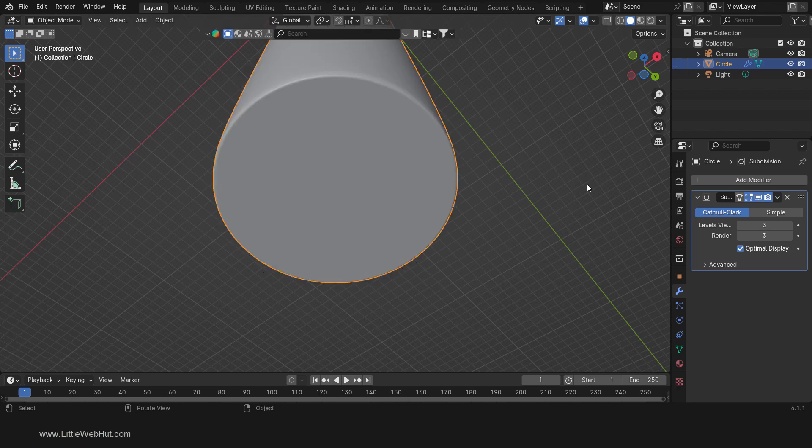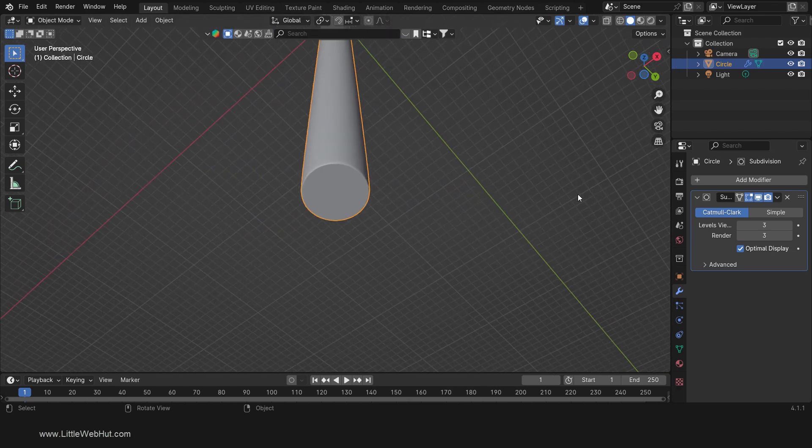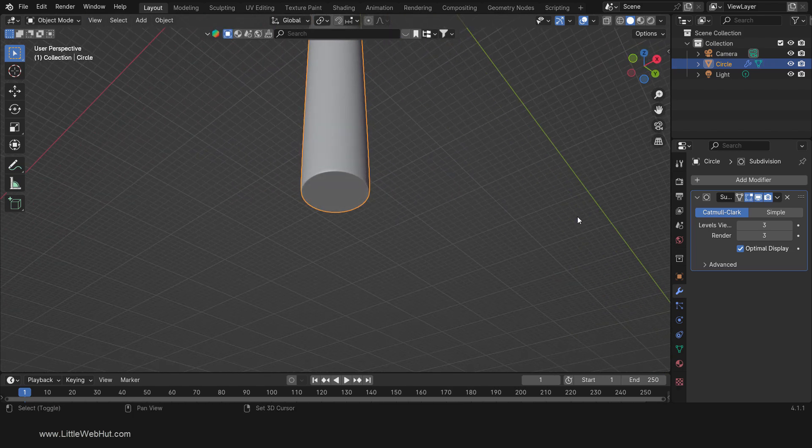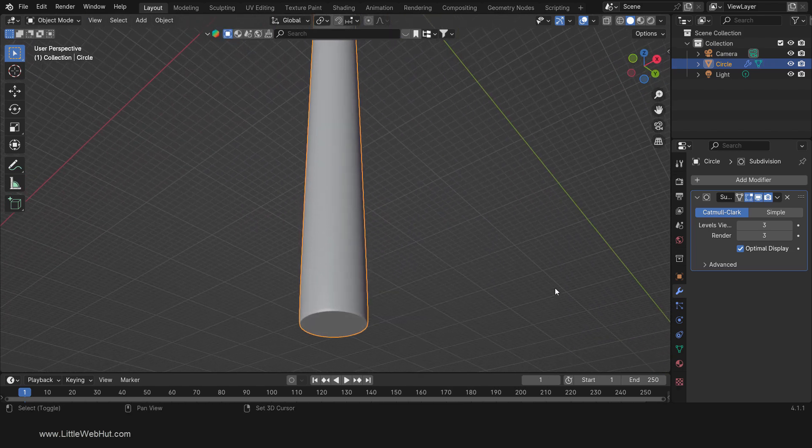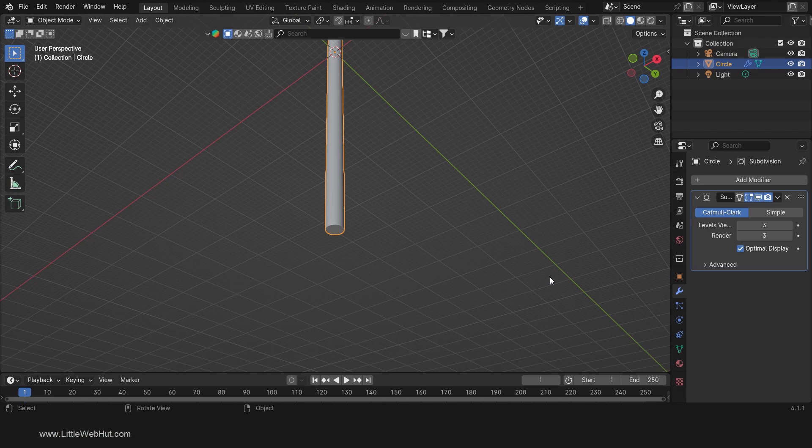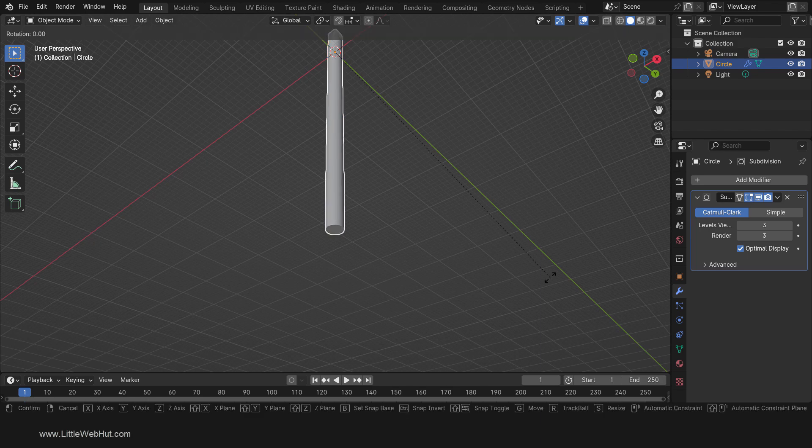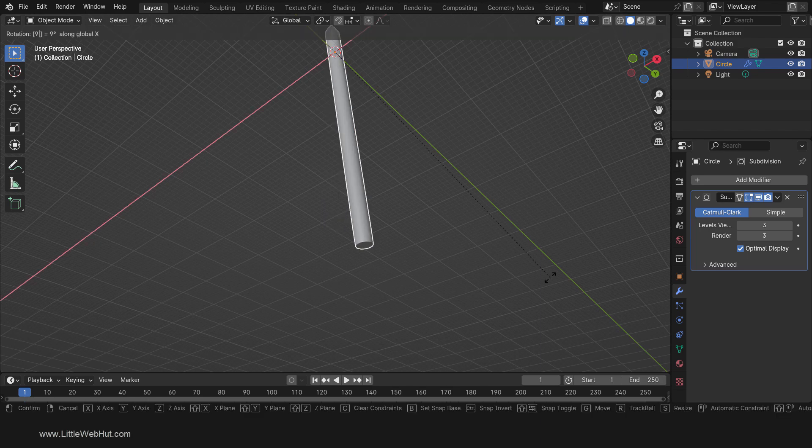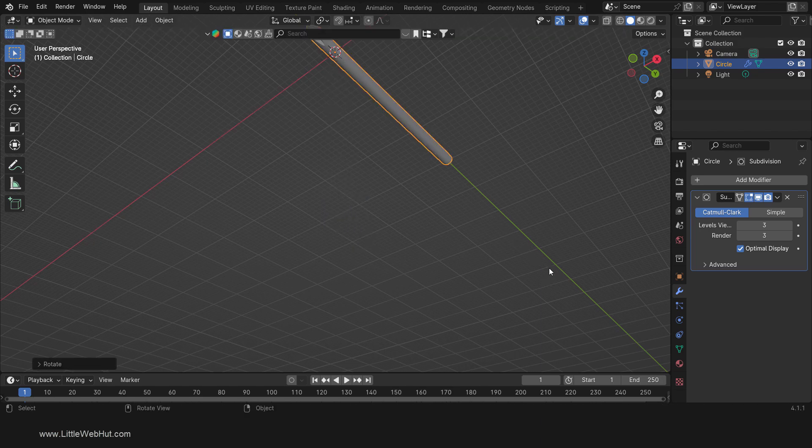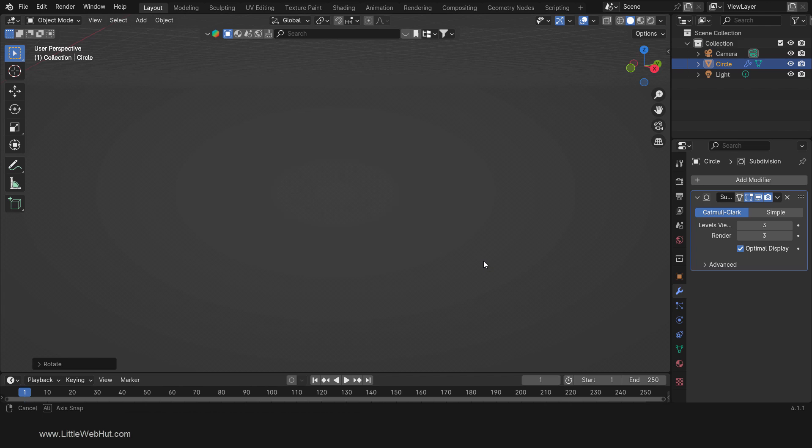Next, tab into Object Mode. Then rotate it by pressing R, then X, then 90, then Enter. We're done modeling the tip of the screwdriver.